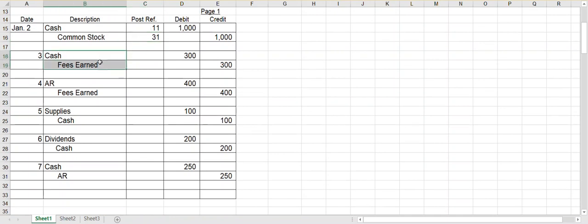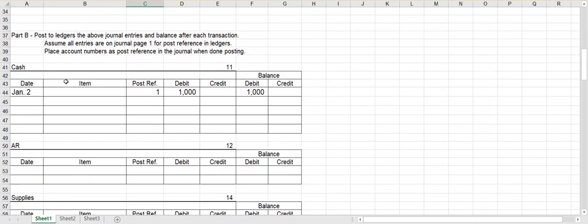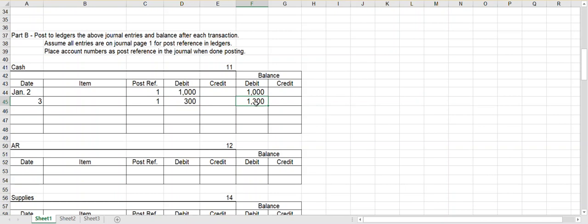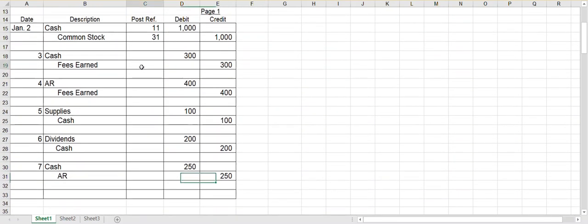Next, debit cash and credit fees earned for $300. So I'll put the third, journal page one. Debit cash for $300. Now for the balance column, don't just bring over the $300. You have a thousand dollar debit balance and a $300 debit entry. When you have two debits, you go ahead and add them together and keep it on the debit side. So your balance is $1,300. Again, this is account number 11, so I will fill in 11 next to cash for post reference.